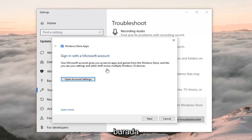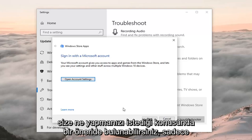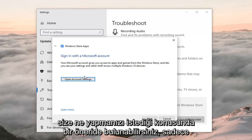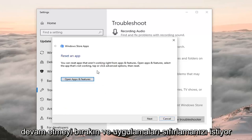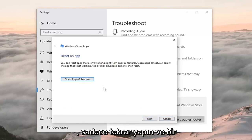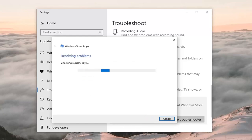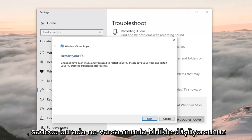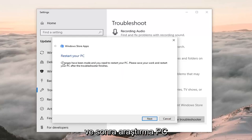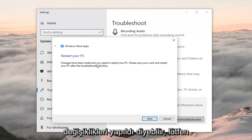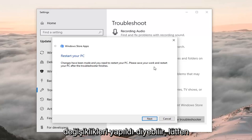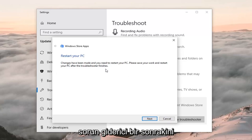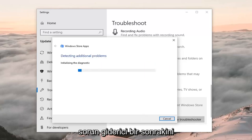Click on that and then left click on 'Run the troubleshooter.' It might give you a suggestion — just do whatever it suggests and then left click on Next. It may want you to reset the apps; just do whatever it suggests and click Next. It's very important you follow along with whatever it suggests. It might say 'restore your PC' — changes have been made, please save your work and restore your PC after the troubleshooter finishes. Left click on Next.